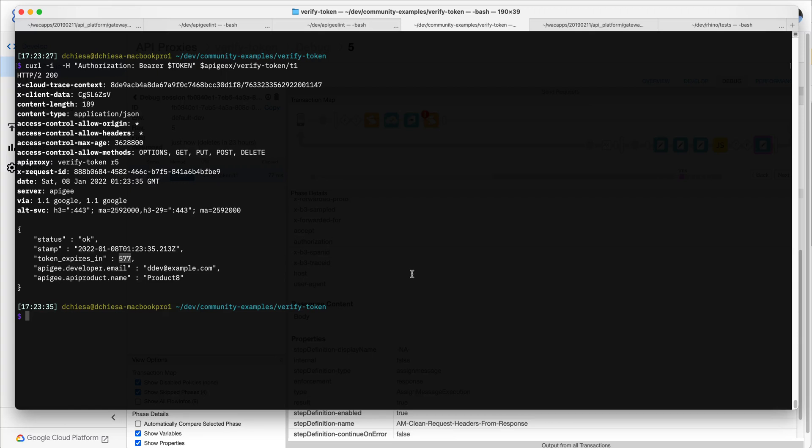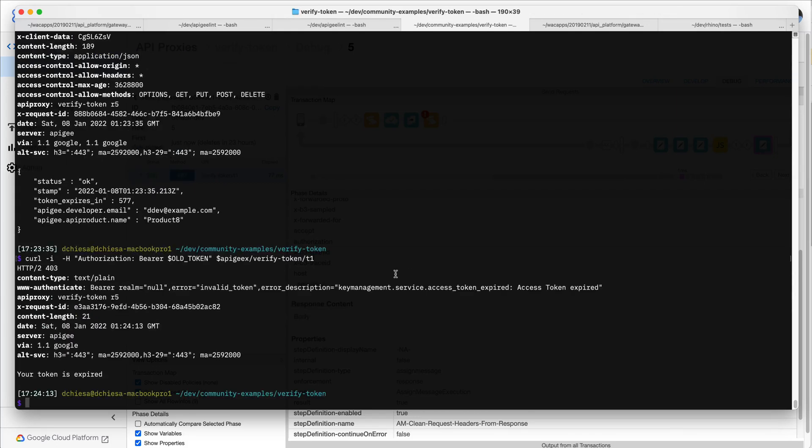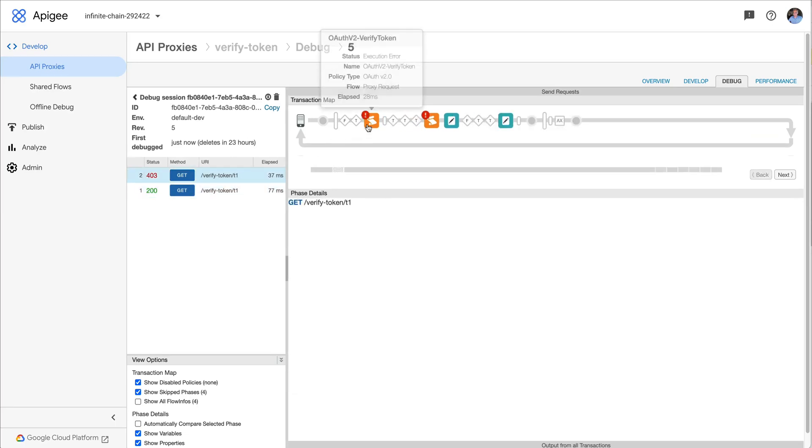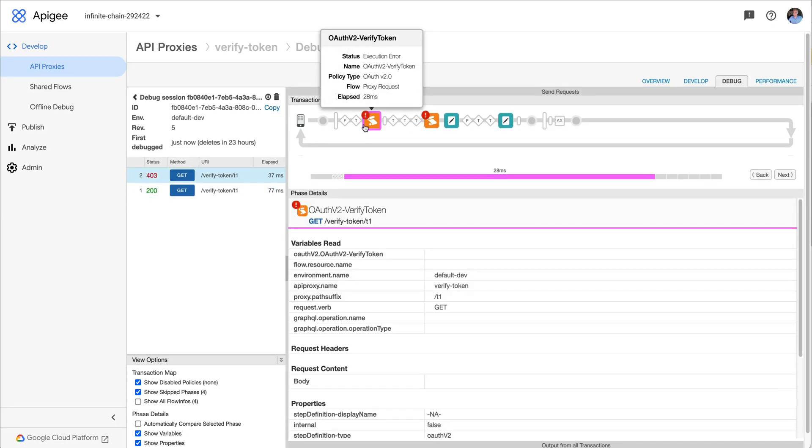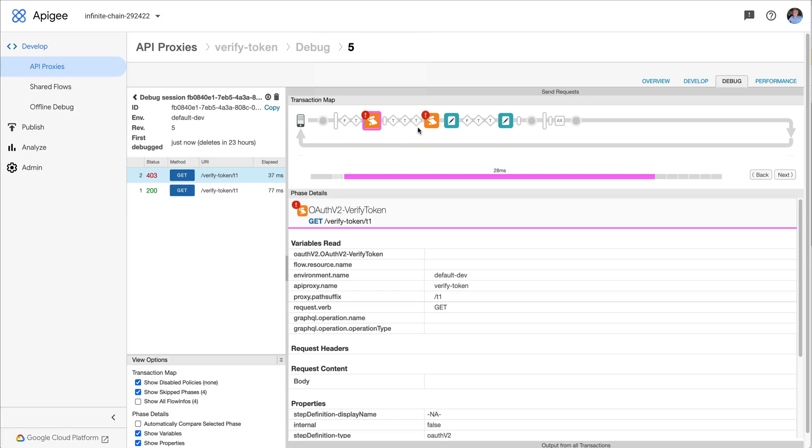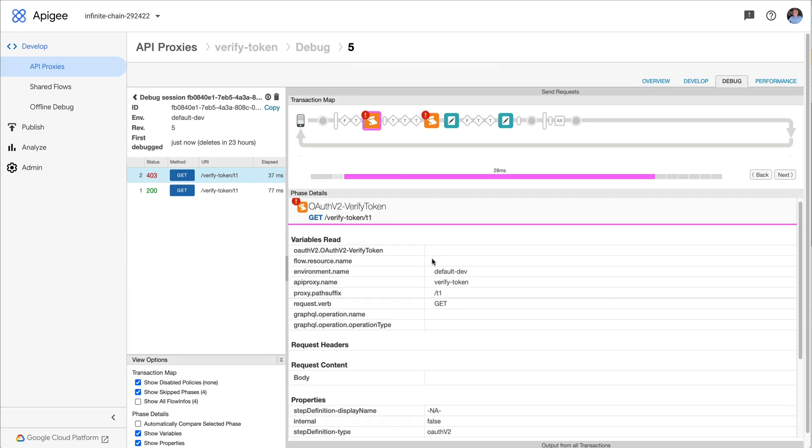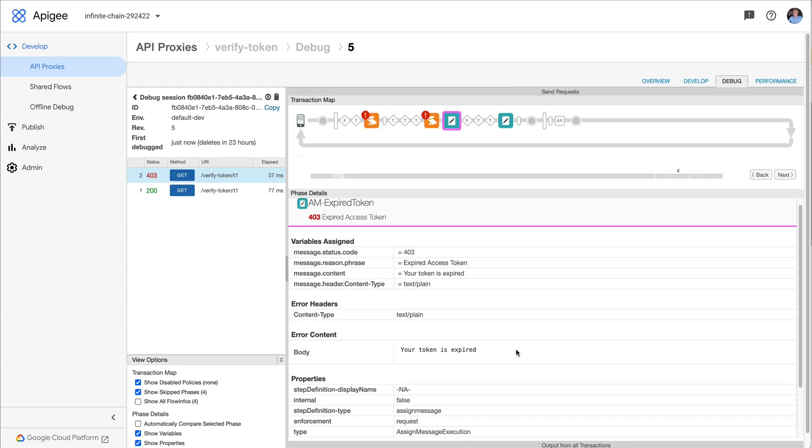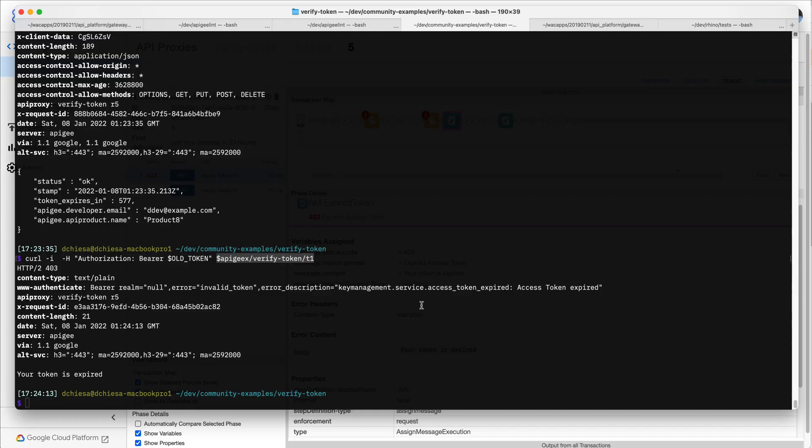I also have an older token that I can send in, and this one was valid at one point but it's now expired. So if I send that into the same endpoint, this is the verify access token that does not have continue on error equals true. You'll see that first policy throws a fault, and you'll see that with the little exclamation mark. And then what it's doing is processing the fault rules. And it's going to process the one that says the token's expired. And we just set a message in that policy, a plain text message: your token is expired. And we get a 403 back. So that's how fault processing works with an expired access token.